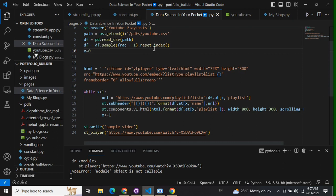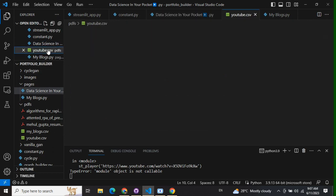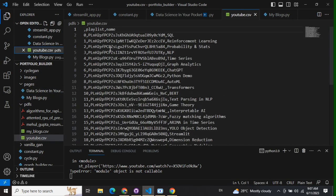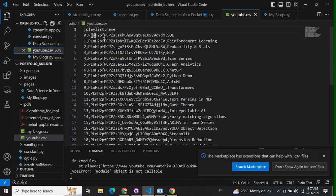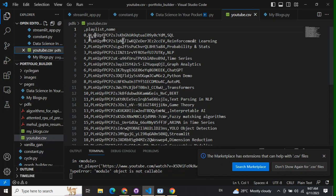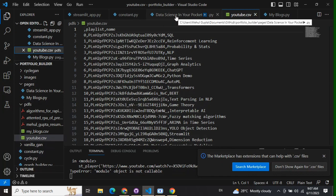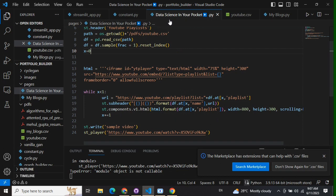Once you get that playlist, you need to use this particular URL. For example, here you can see the codes for my playlists. There is a code PLNH2PF for the SQL playlist. For reinforcement learning there's a separate code, for probability there's a separate code. Likewise, you'll also have a code for your playlist.